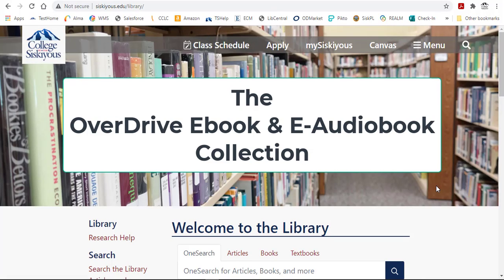Hi, and welcome to this video tutorial about OverDrive eBooks and eAudiobooks. Let's take a look at how it works.